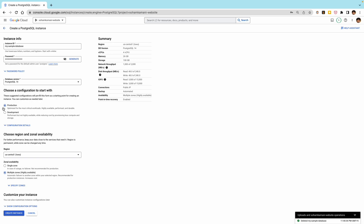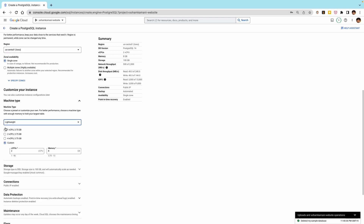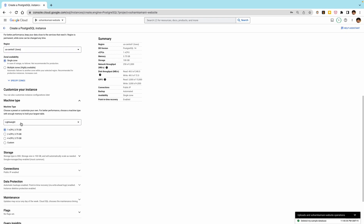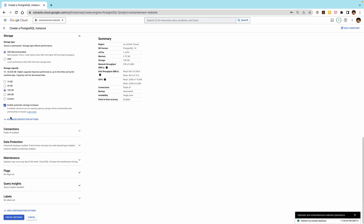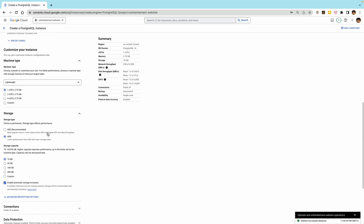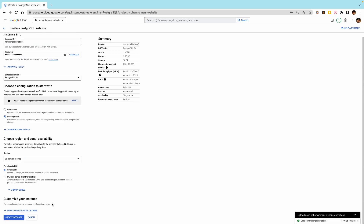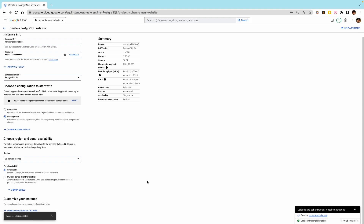Since I'm only creating an instance for demonstration, I'm choosing the lowest configuration settings — the smallest machine type, storage type, and storage capacity. You can choose a different configuration based on your application size. If we're happy with our selection, we can go ahead and create the instance. This normally takes a couple of minutes to complete.